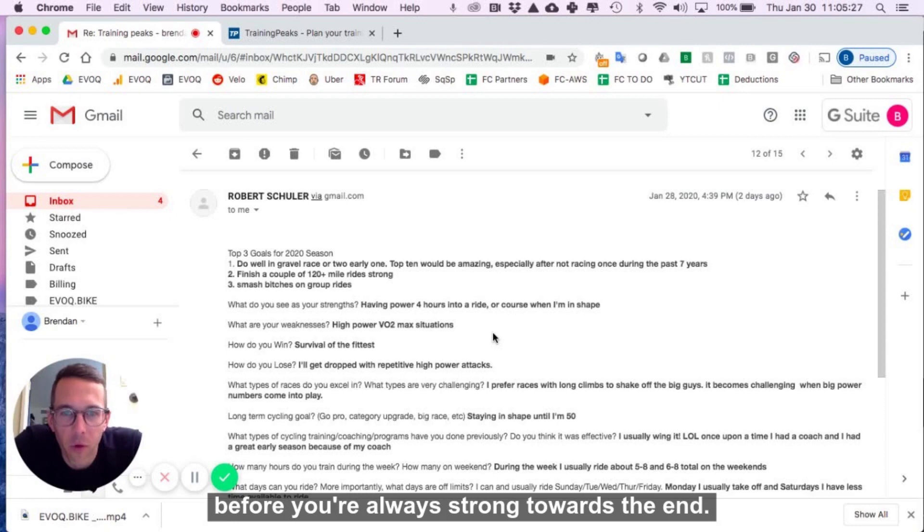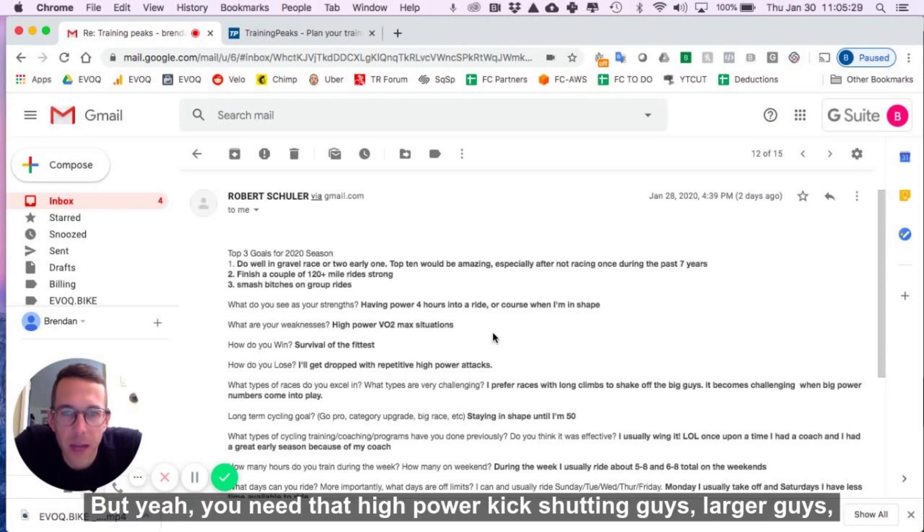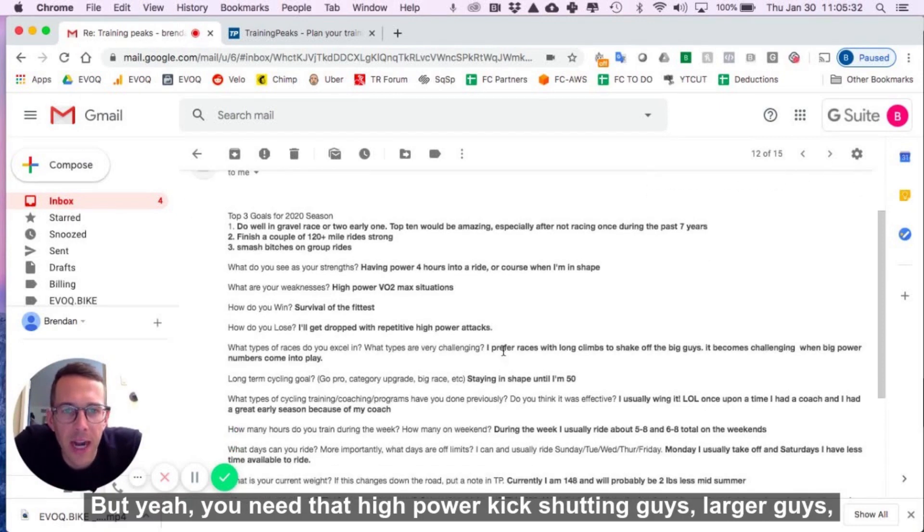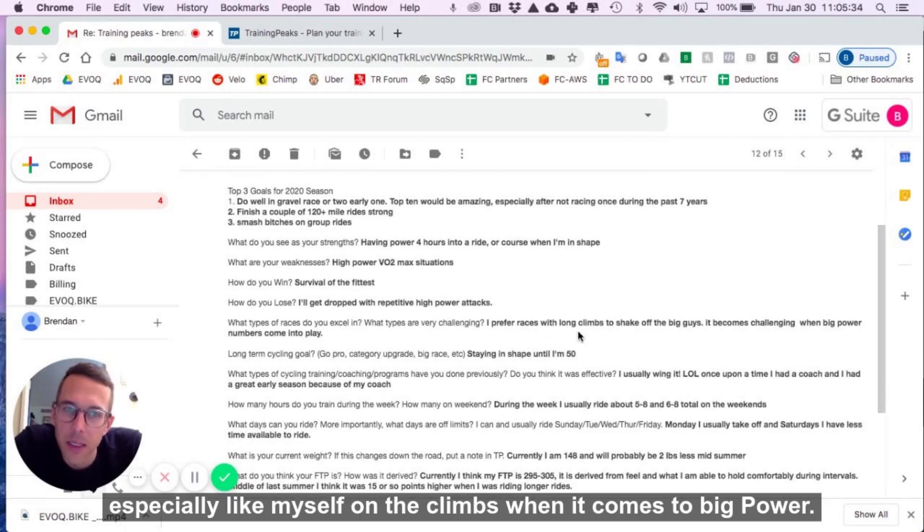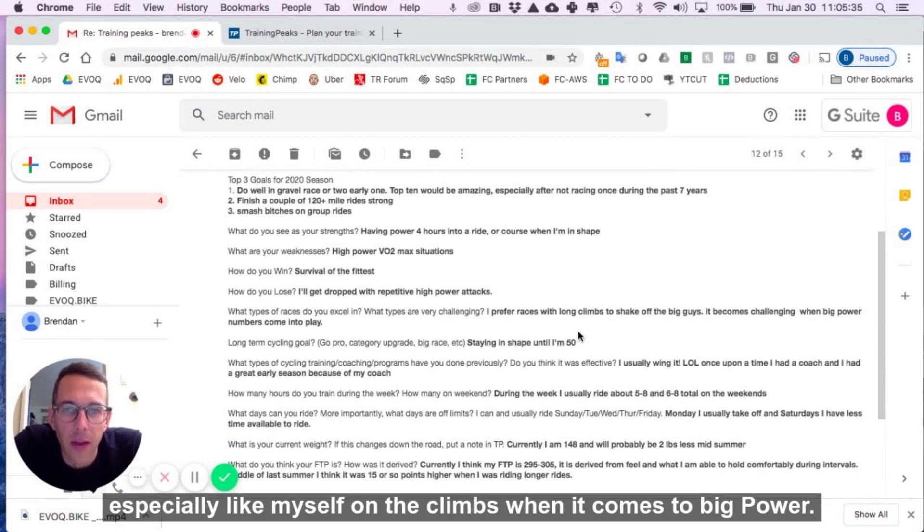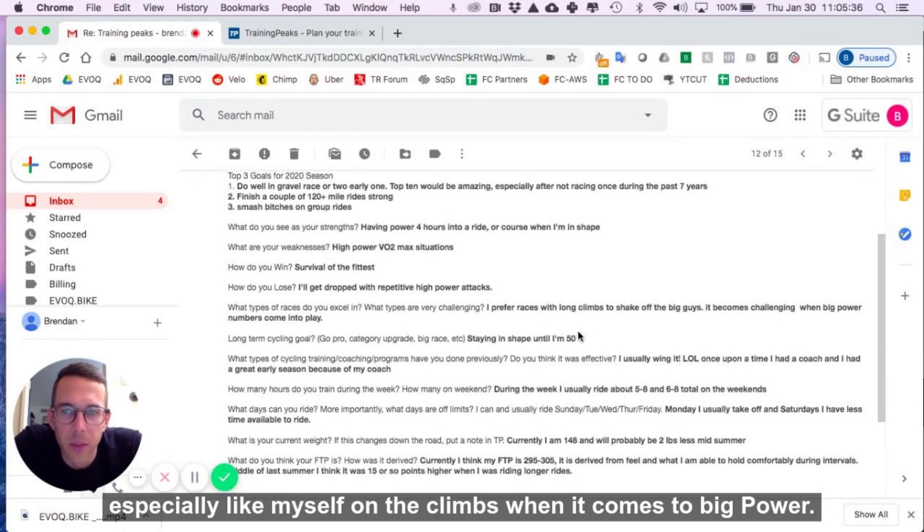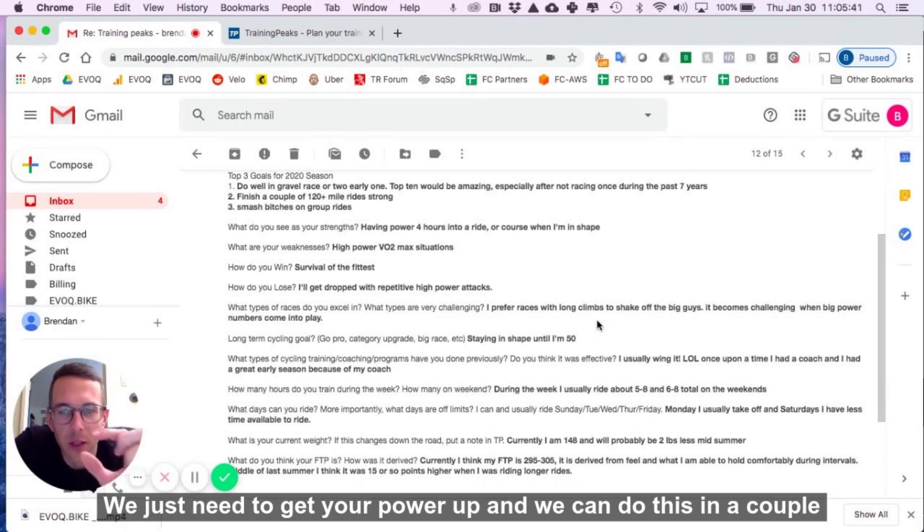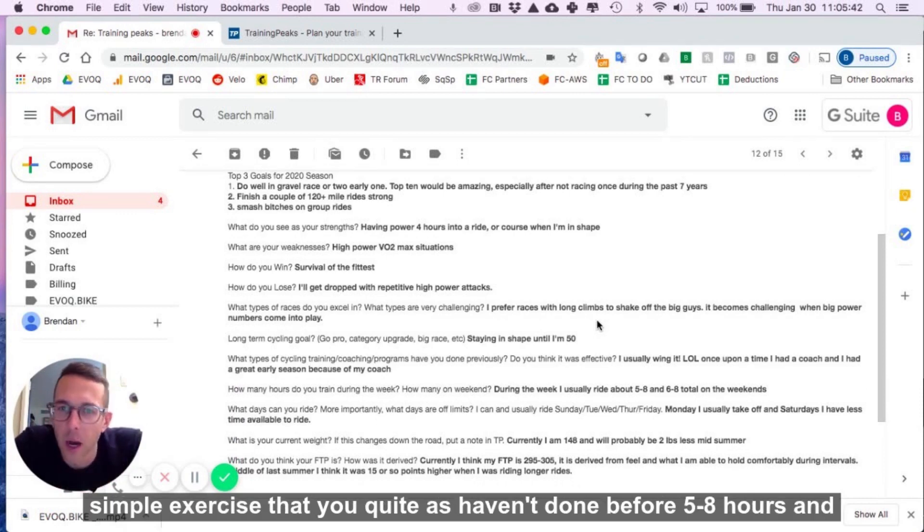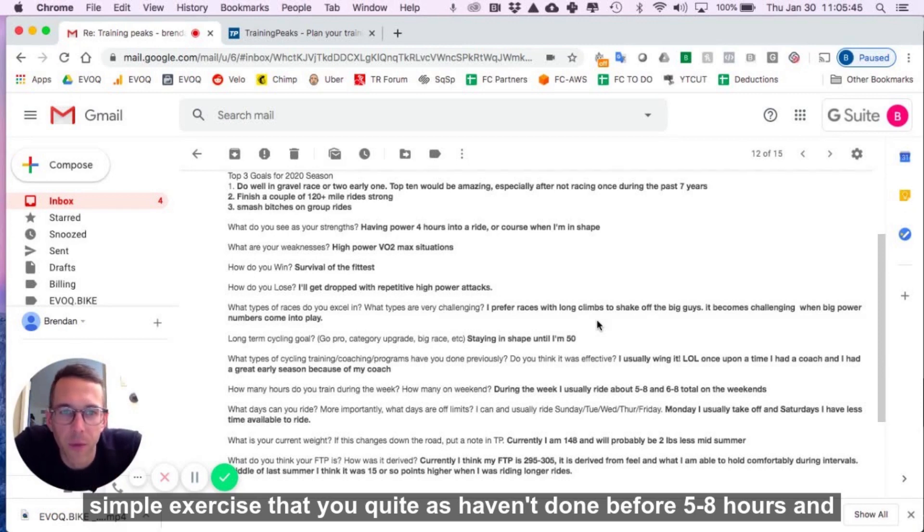From when we rode before, you're always strong towards the end, but yeah, you need that high-power kick. Shedding guys, larger guys, especially like myself on the climbs when it comes to big power, we just need to get your power up. And we can do this in a couple simple exercises that you probably just haven't done before.